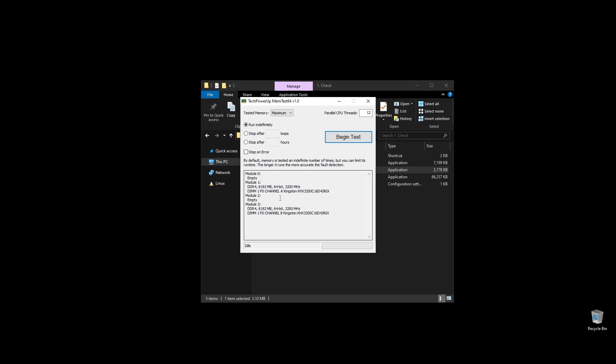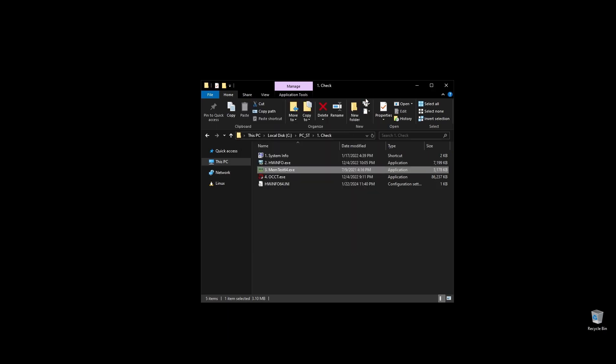First, check your RAM speed and see if it runs at its maximum speed. It's very important to be running on XMP, and if it doesn't, you are probably losing a lot of performance on Persona 3 Reload. If you don't know how to make your RAM run at full speed, no worries, I will show you exactly how to do it later when we'll optimize your BIOS settings.